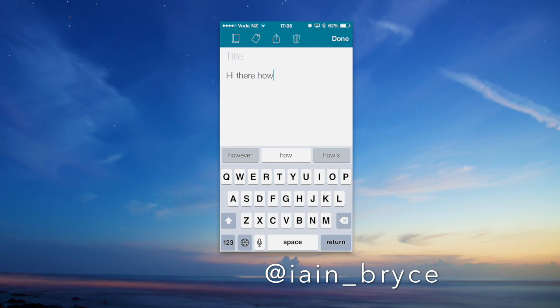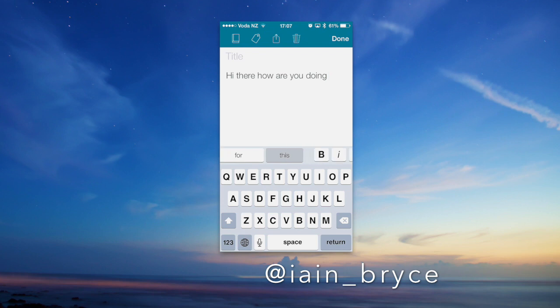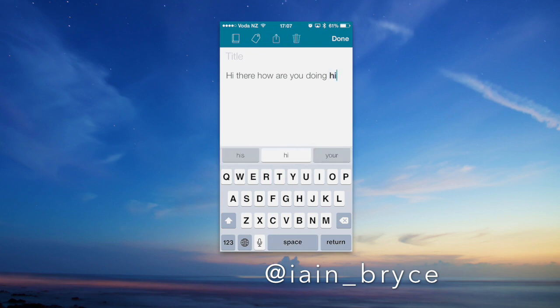The great thing about this app is that it learns the words you use the more you use it. What we can also do is swipe across on that bar and pick from bold, italics, and underline. I'm just typing in bold here.